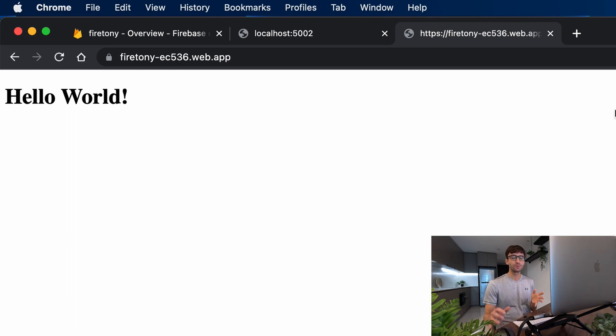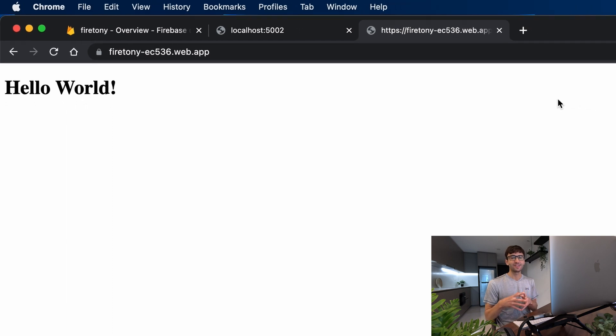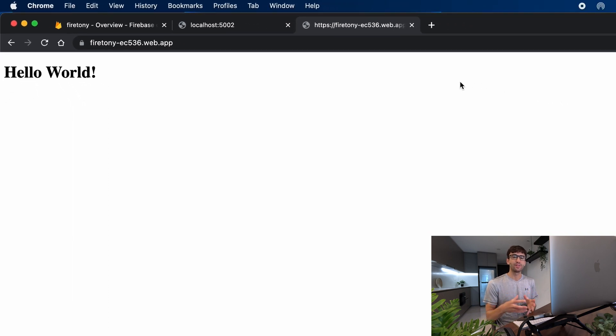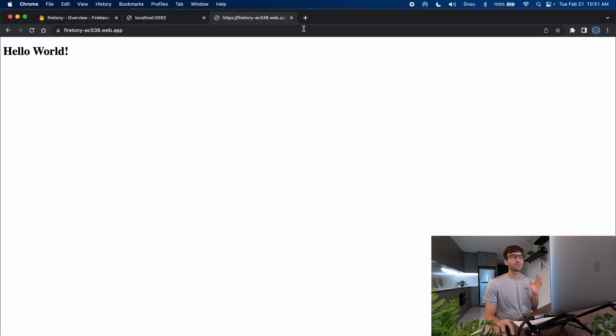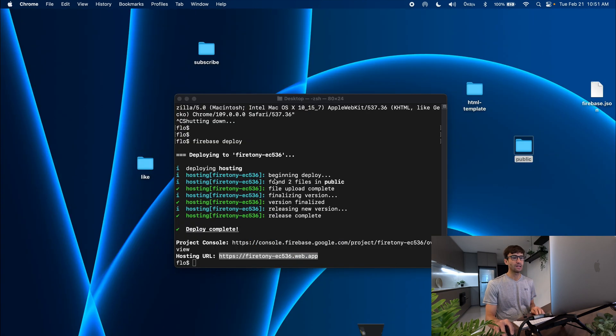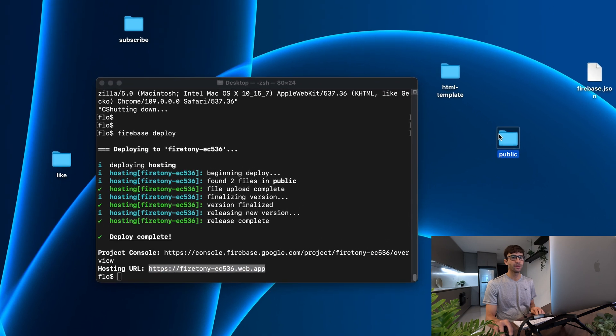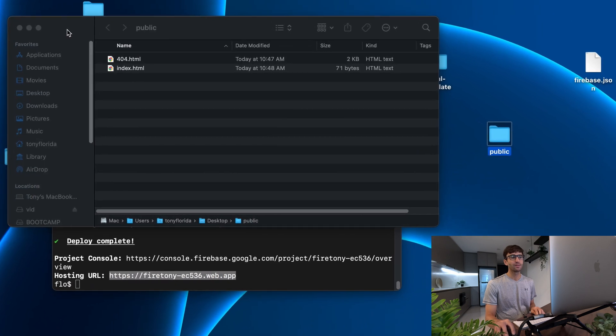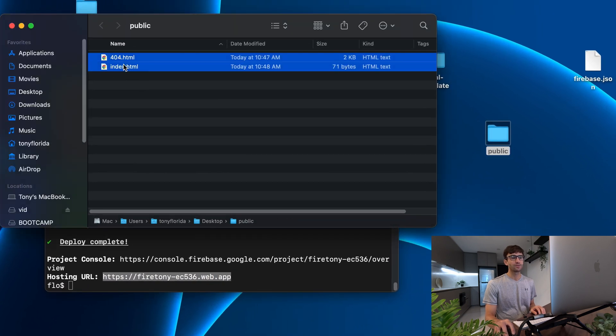The next thing I want to show you how to do is to take this pretty drab looking website and spice it up a bit with an html template. So as long as it's a static website you can do pretty much anything with it. So let's go ahead and do that.